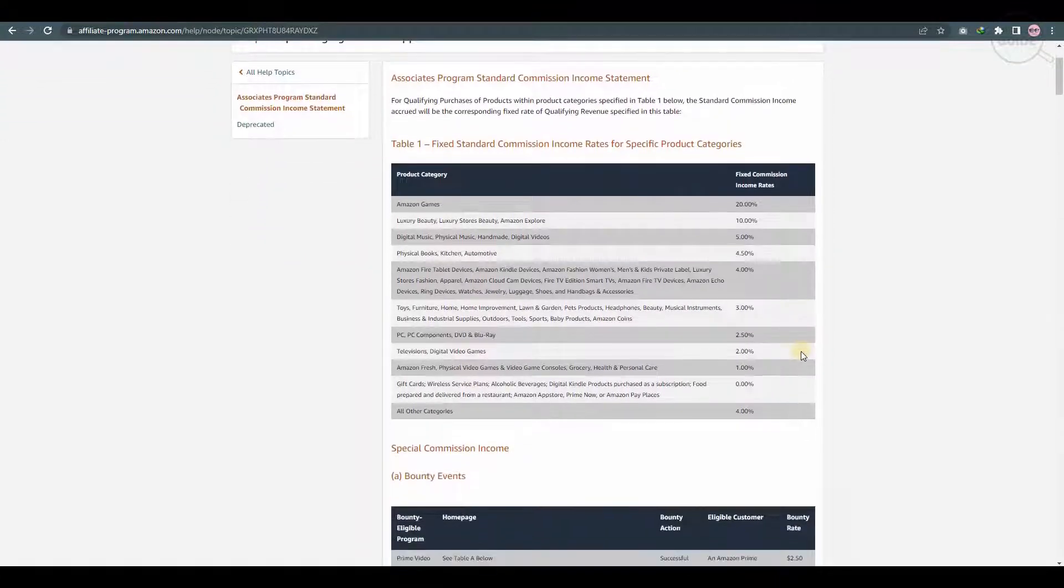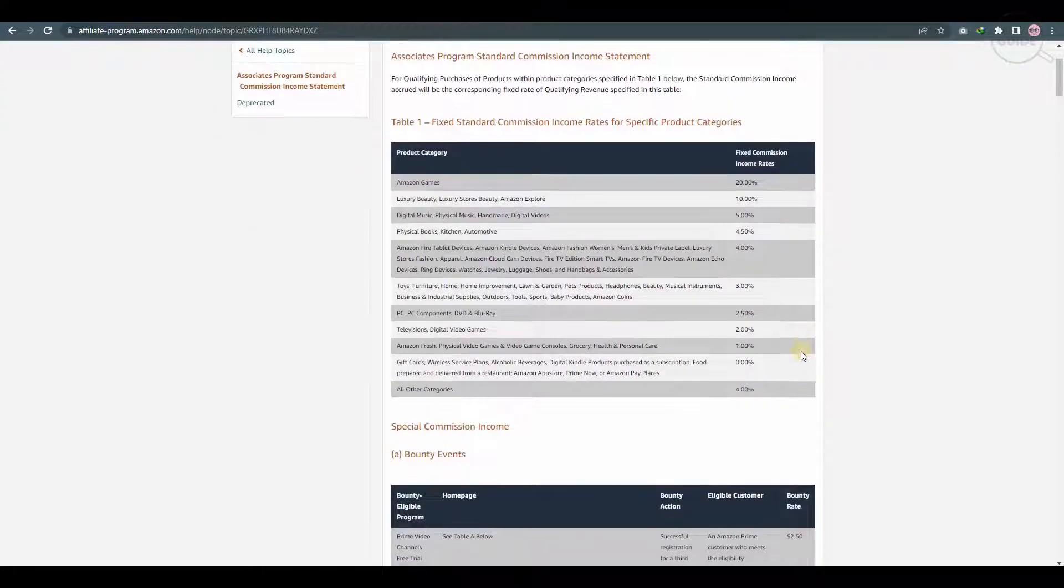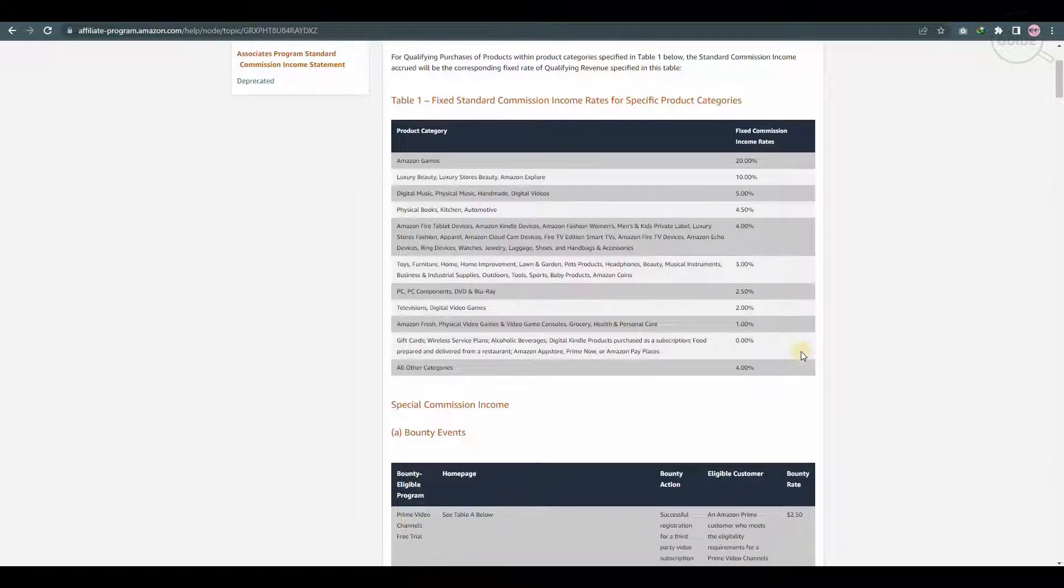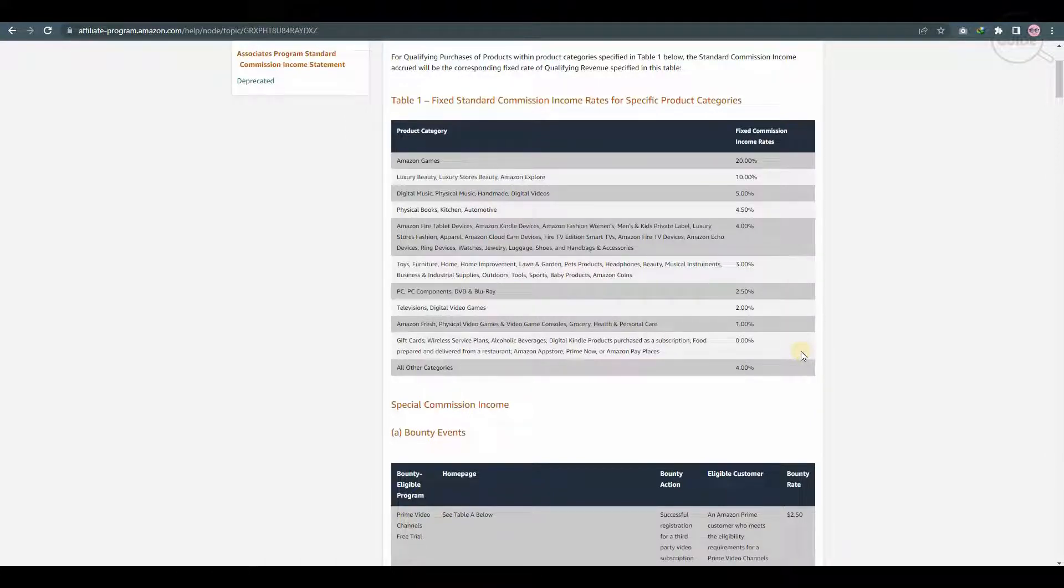So basically, if it's Amazon games, you will get 20%. If it's digital music, physical music, handmade, digital video, it's going to be 5%. And if it's Amazon fresh, physical video games or video game consoles, grocery, health and personal care, you're going to get 1%.